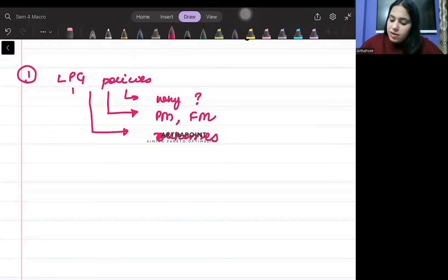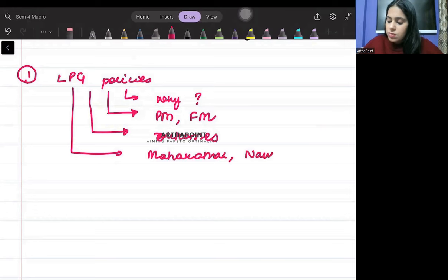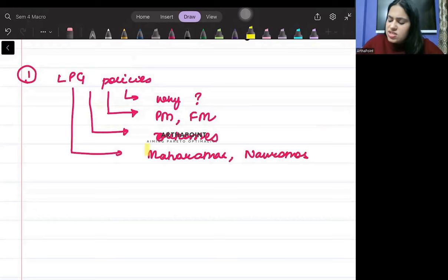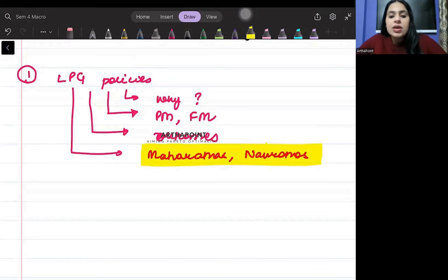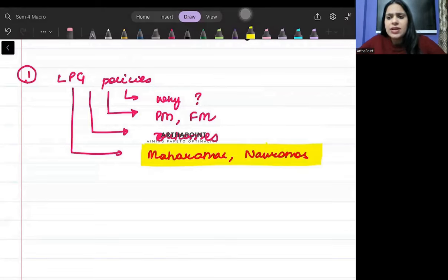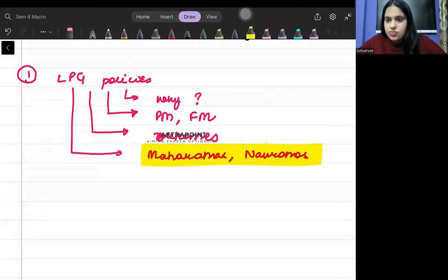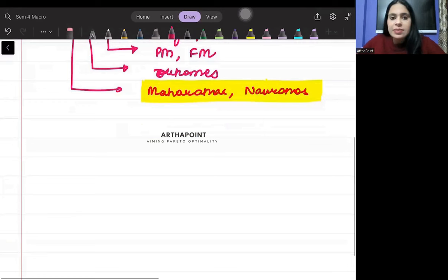And then you should be aware about terms like Maharatnas, Navratnas - these are just some names of the public sector organizations. Then within LPG, you should also be aware about what led to LPG. In this case, India had reserves for only how many days and how much foreign reserve India was given. So that's the first important topic that can be asked in the exam.